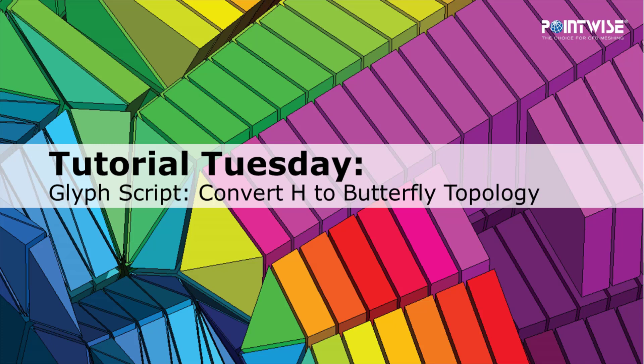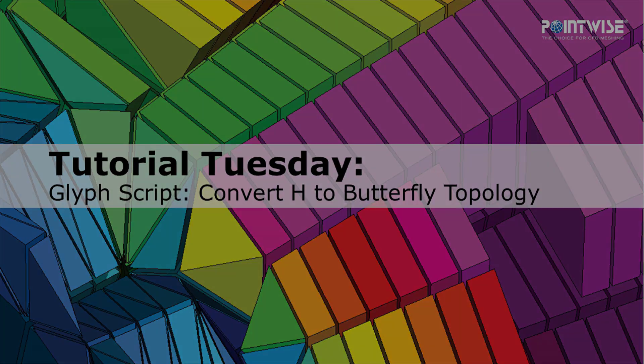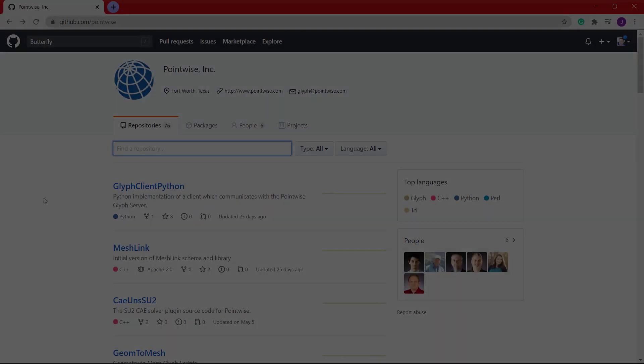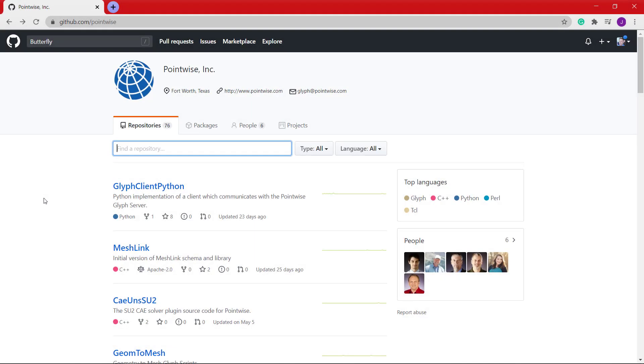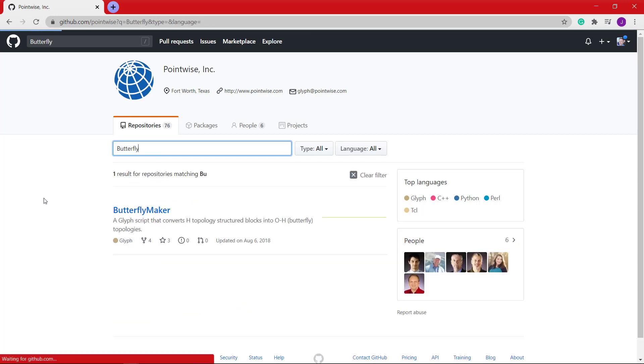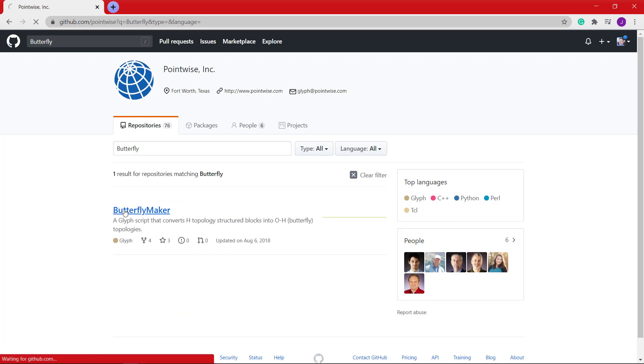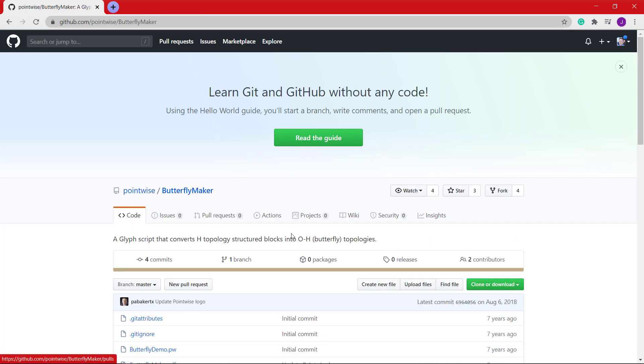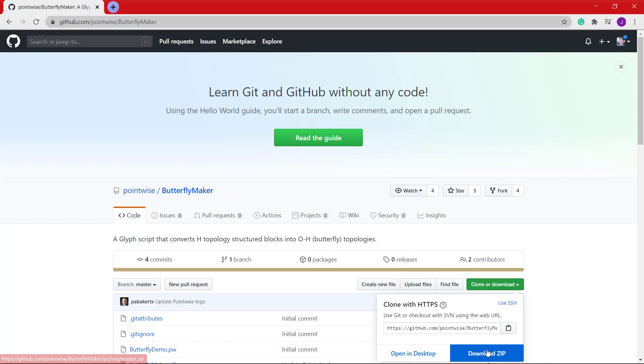You can find the script on our GitHub page, github.com/PointWise. You'll search the repository for Butterfly Maker, highlight Butterfly Maker, and you can download the script here.